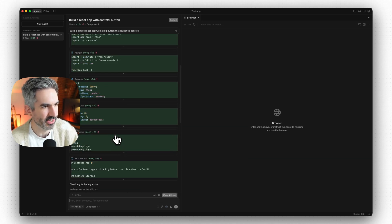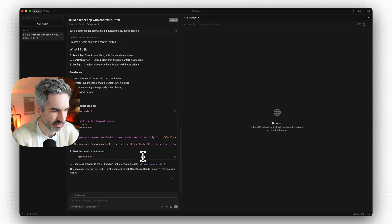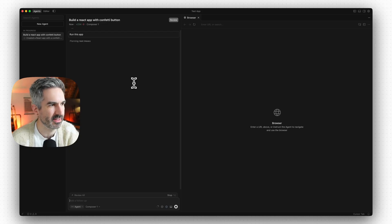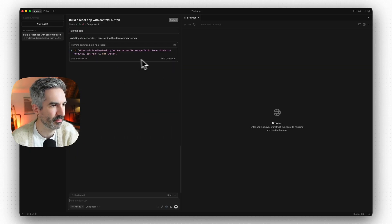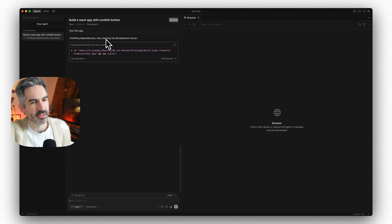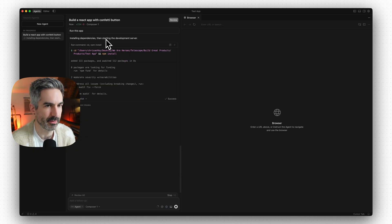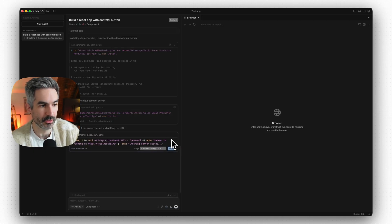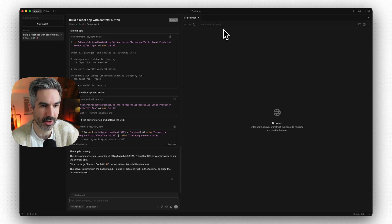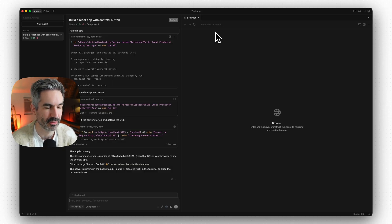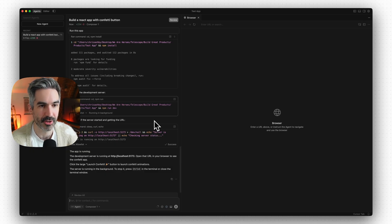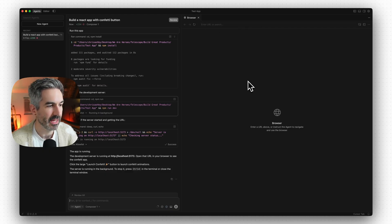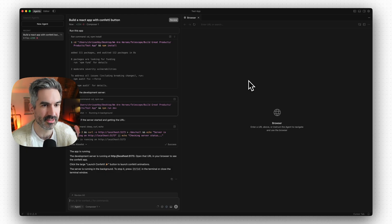To keep the changes, click 'keep all.' Then in the chat we can say 'run this app' and Cursor will install all the dependencies and start a local development server. A local development server just runs your application on your local machine — accessible via a localhost URL — which is how developers build and test software.